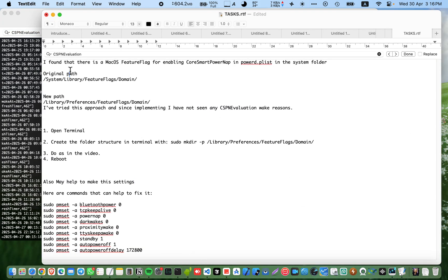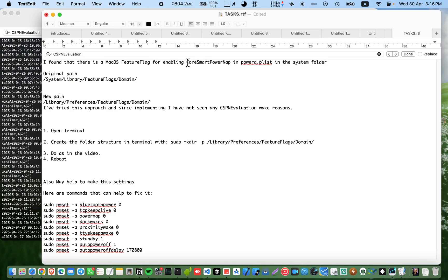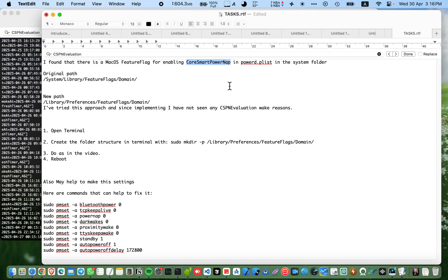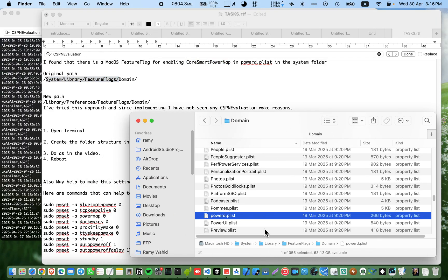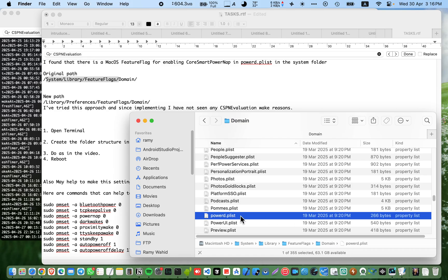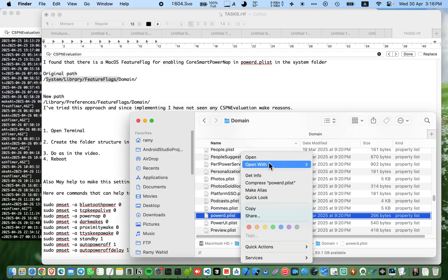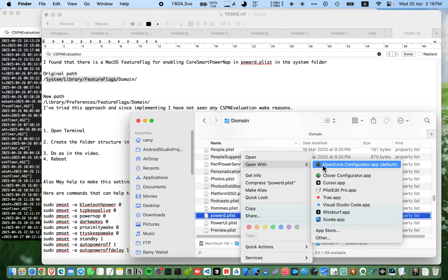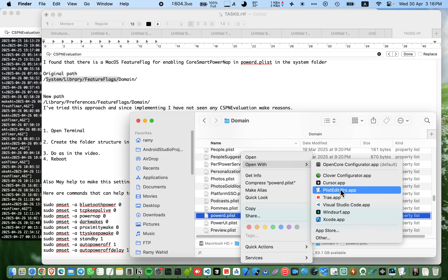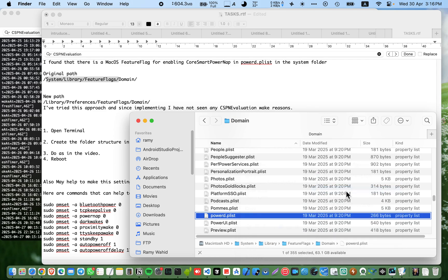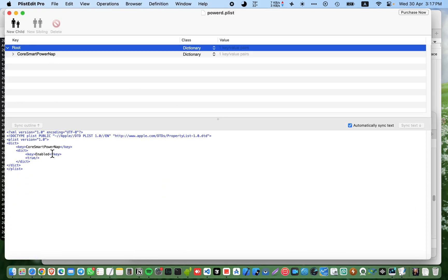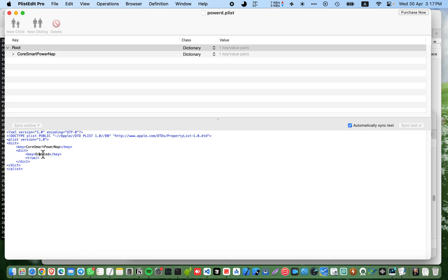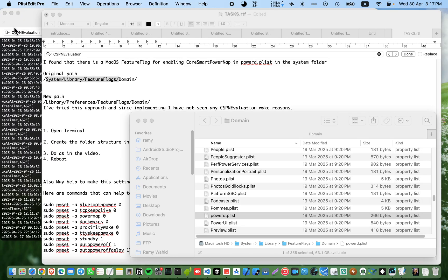I found this Mac feature that's enabled, something called core smart power nap in P list, in powered P list. You can find it here in this path. Let's go to this path: your Mac system library features flag domain, and here is the powered P list. You can open it with P list edit pro or any text editor.